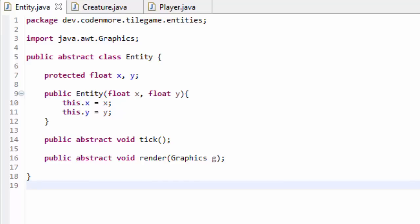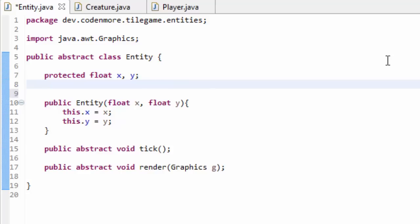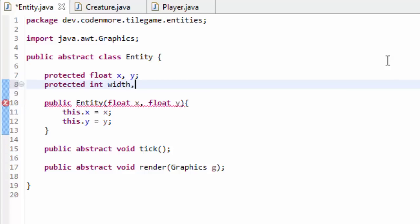We're going to go ahead and start coding in the Entity class. We are going to add two more variables to this class. Instead of just protected float x and y, which is the coordinate or position of the entity on the screen, we're also going to add protected integer variables width and height. This is going to be the width and height or the size of the entity, and at the end of this video we are actually going to learn how to draw images at different sizes onto the screen, and that's why we need these two width and height variables.